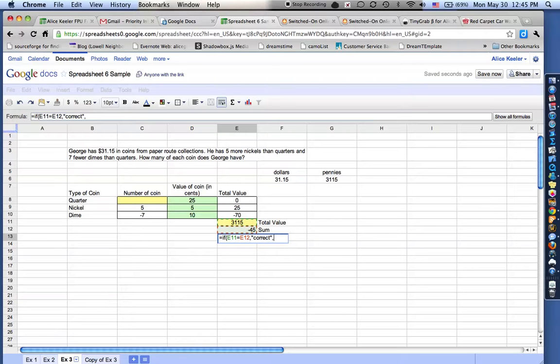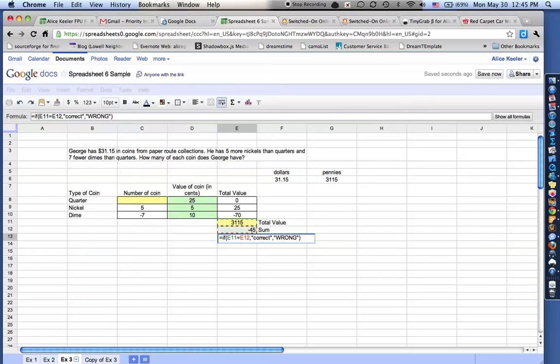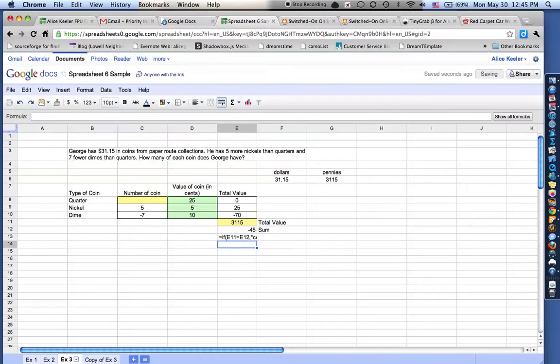Otherwise, if they're not, put wrong. And then I'm going to end the parentheses. So this is an if statement. So you say if, and then you say what you want. And if it comes out true, then you tell it what you want it to do. And if it comes out false, then you tell it what you want it to do in that case. So comma. So notice 3,115 does not equal negative 45. So it tells me that it's wrong.